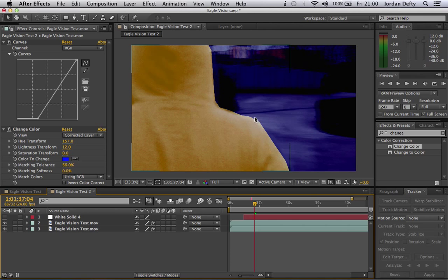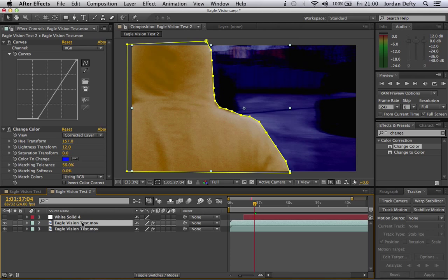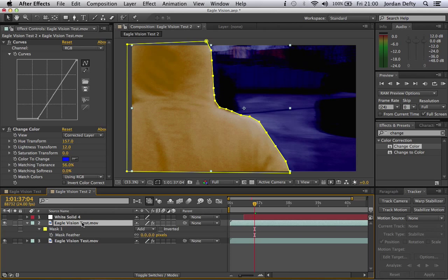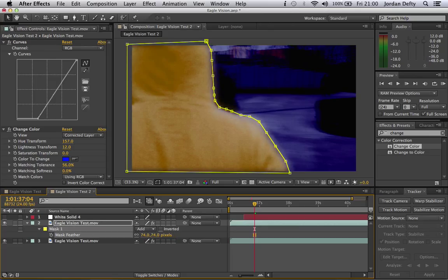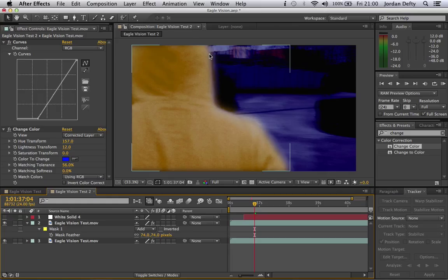So what I'm going to do is click the layer there, press F, and it will bring your mask feather. Bring it up. I'm going to put mine on 74 or something. And there it really softens it, kind of like how Eagle Vision looks, with the little blurred edges of the characters. But yeah, he's looking quite good at the moment.